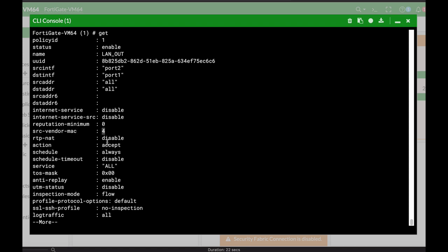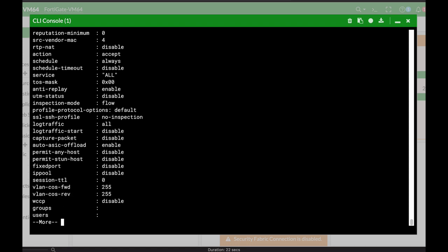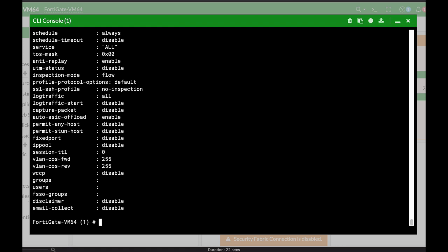Currently it's set to number four since I've already configured this before. That means that only devices that belong to Apple will be allowed. Now you can set the source vendor MAC to another ID.